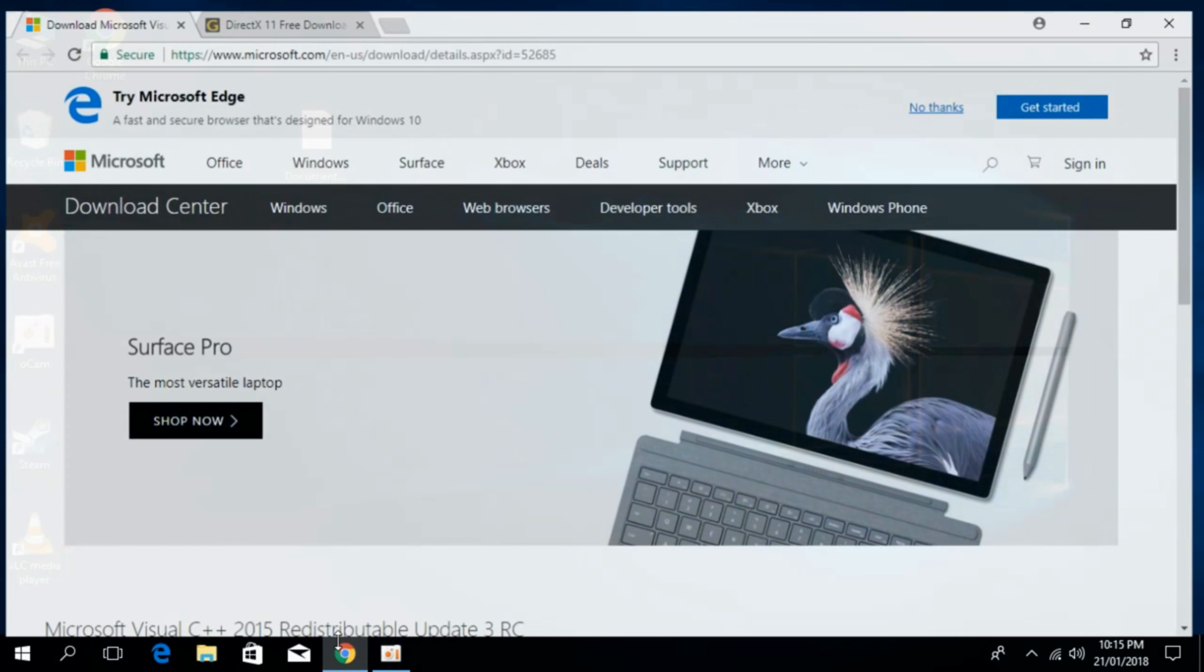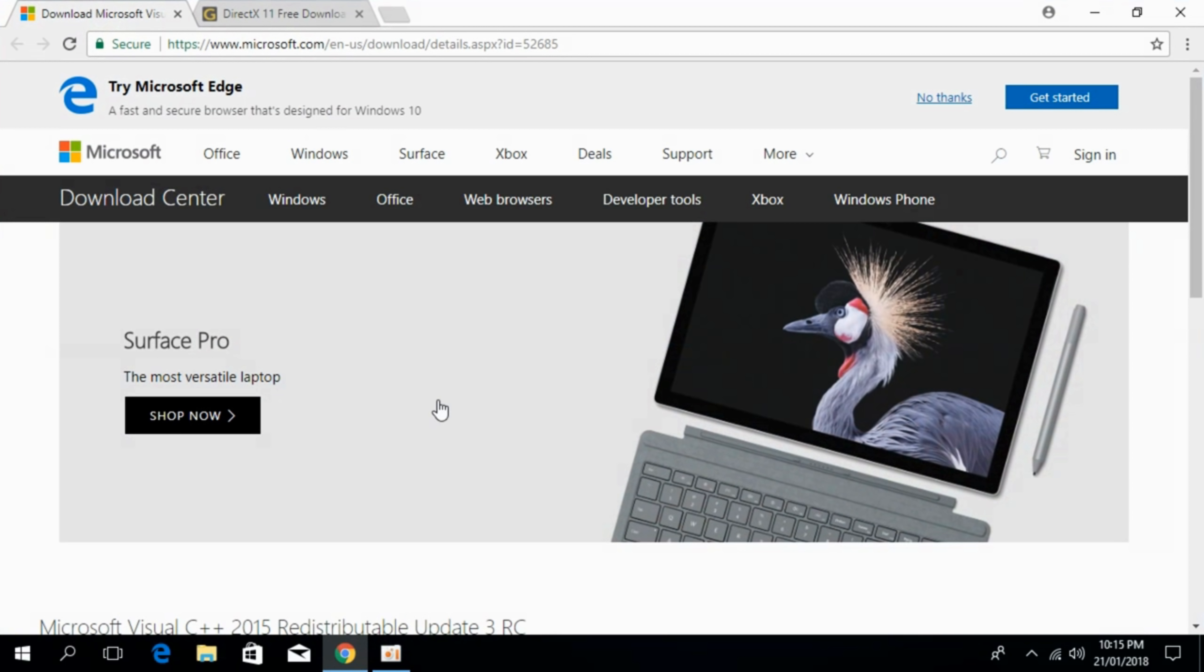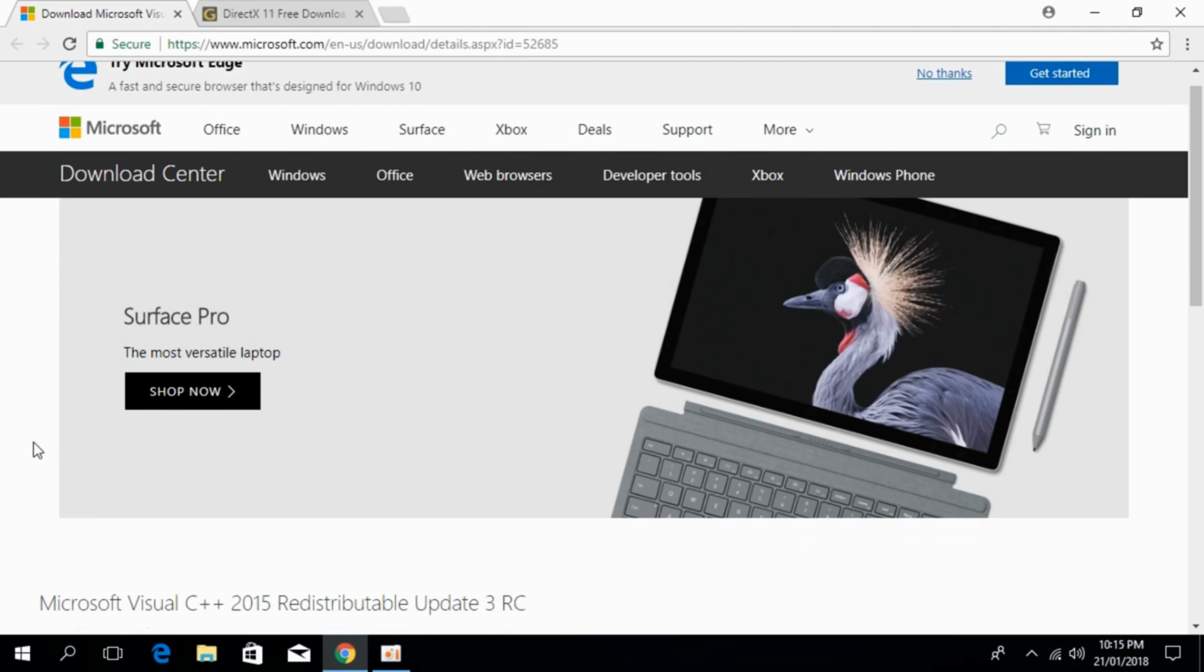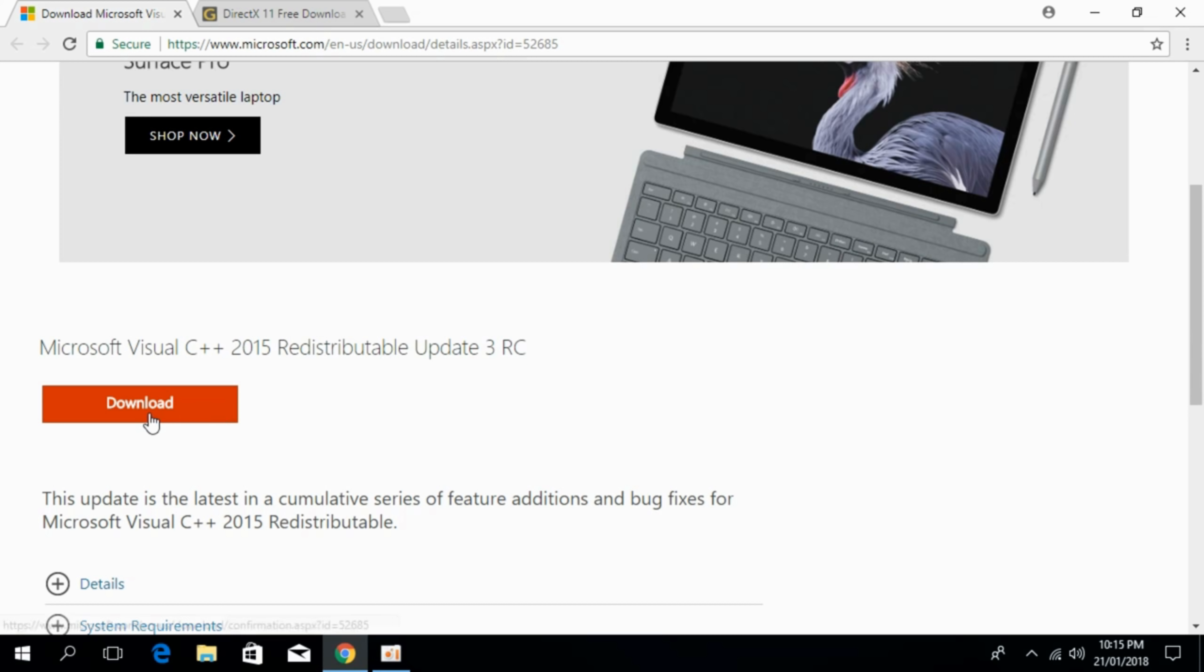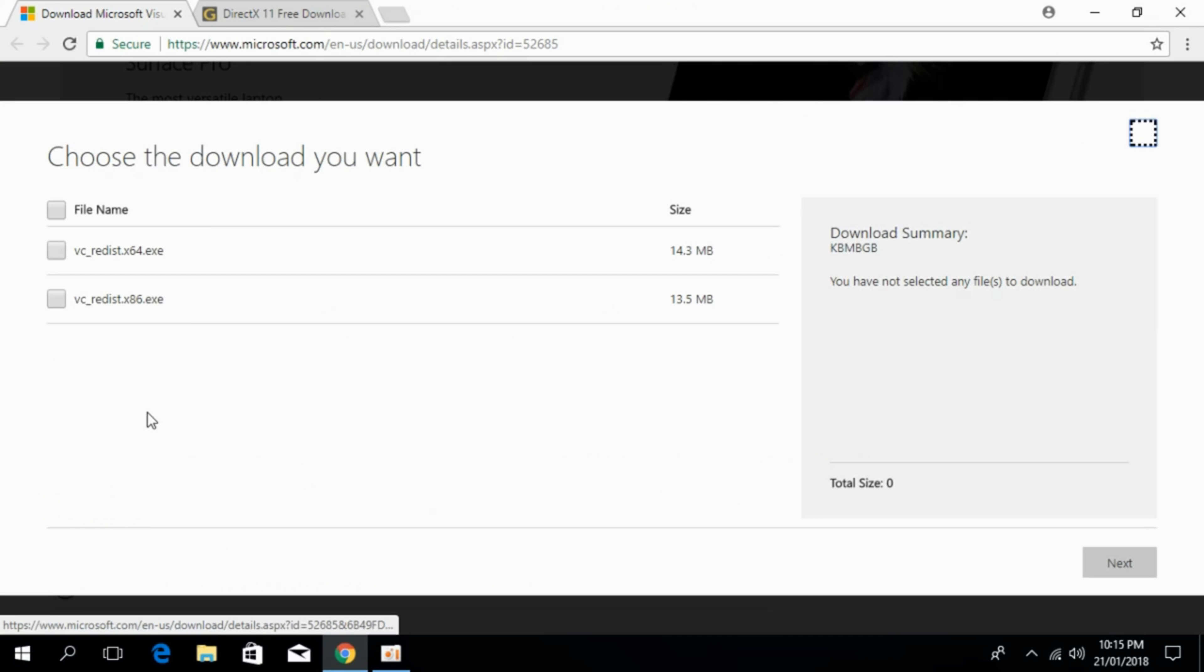For that just go in the description there will be a link first to this page that is microsoft.com and that will help us to download Microsoft Visual C++ 2015 redistributable update 3RC. So we have to download and install this update. For that just go and click on the download.